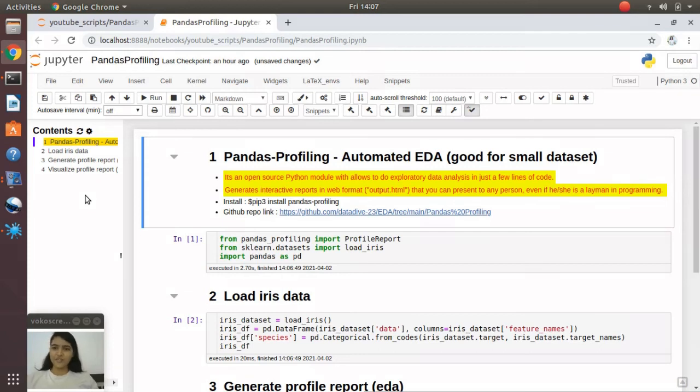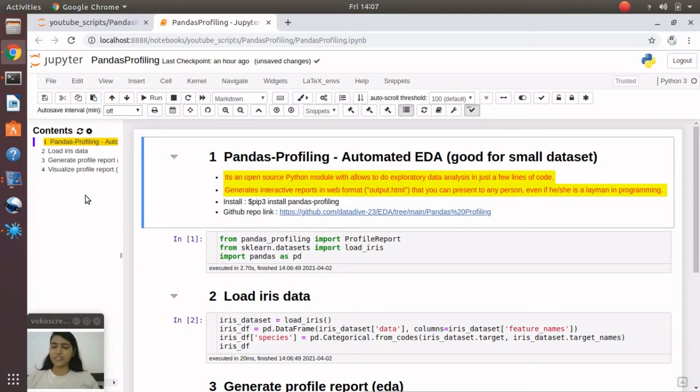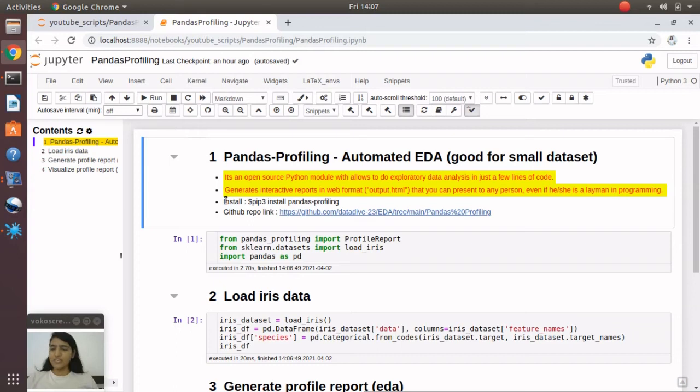Welcome back. Today we're going to talk about pandas profiling. Suppose you have a small dataset and someone asks you to generate a quick EDA analytical report and share it with a person who is a layman in programming. In that case, you should blindly go with the pandas profiling module.